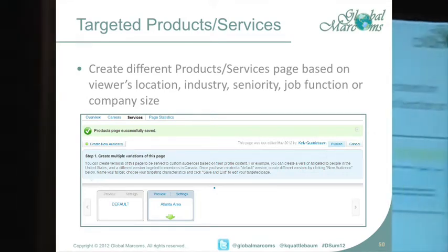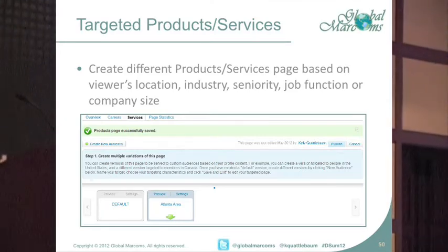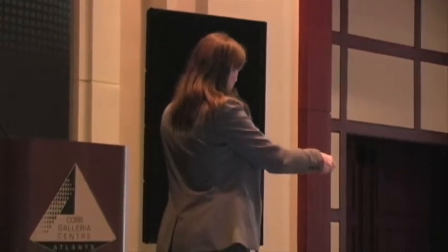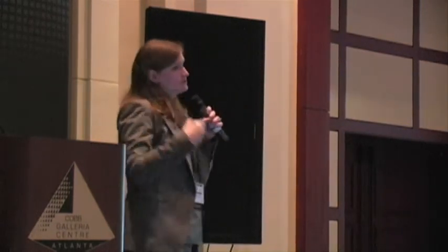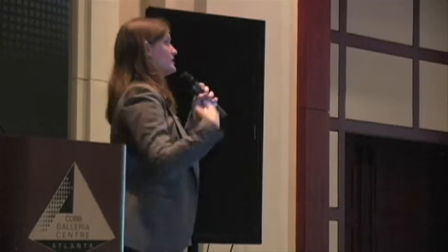You can also create targeted product or service pages based on the viewer's location, industry, seniority, job function, or company size. For example, I provide social media training seminars in Atlanta, so I can target those seminars to an Atlanta audience, or I can talk about LinkedIn and social media consulting on a global reach for someone outside the state.